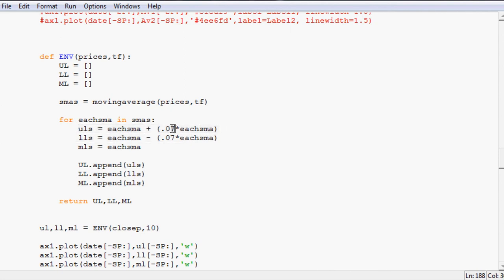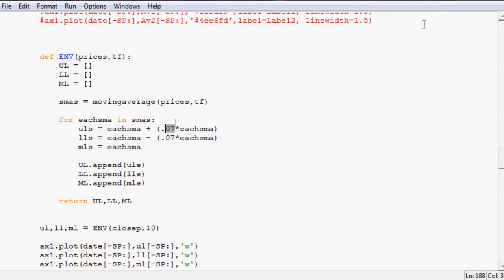You can use machine learning to figure out the best little line there or the best number to multiply by.